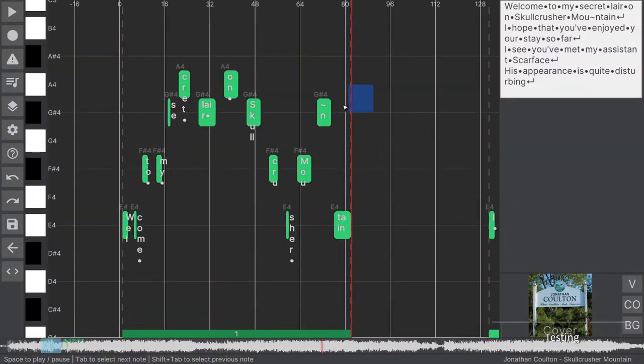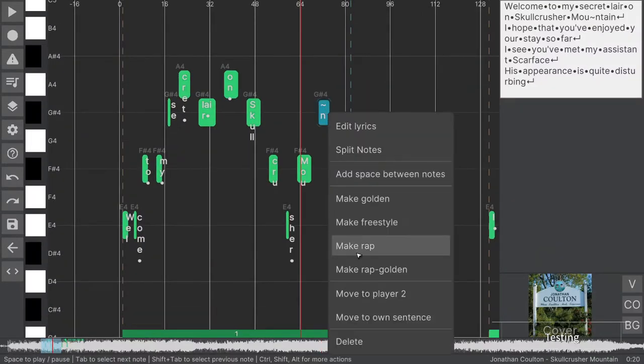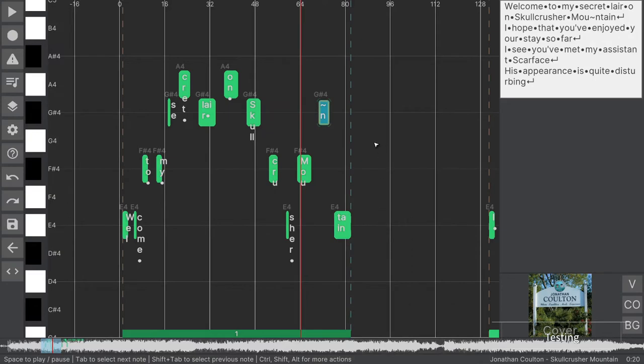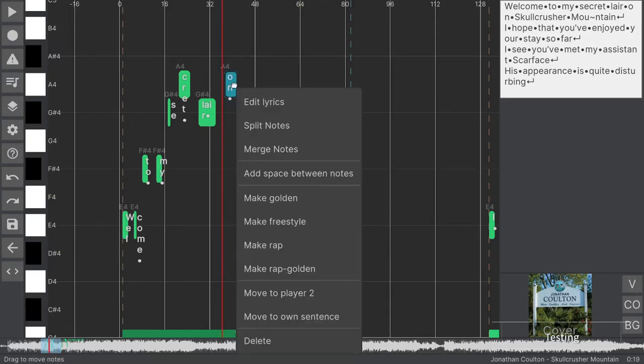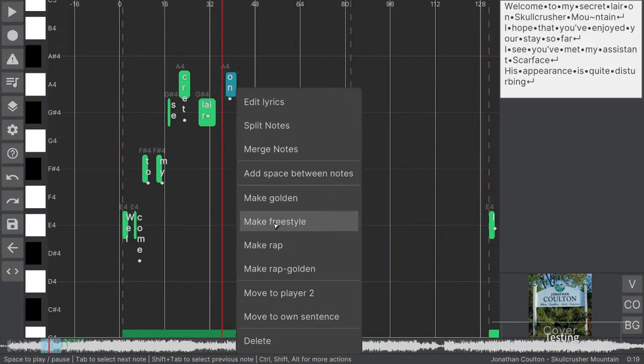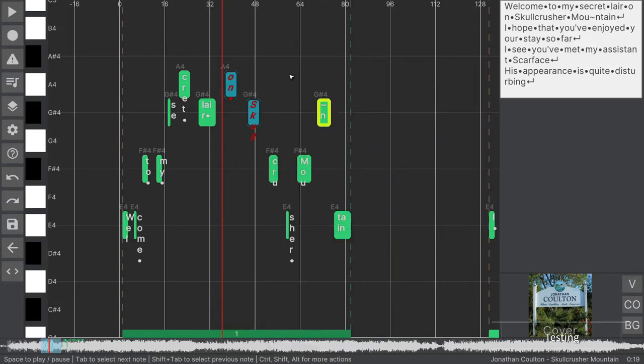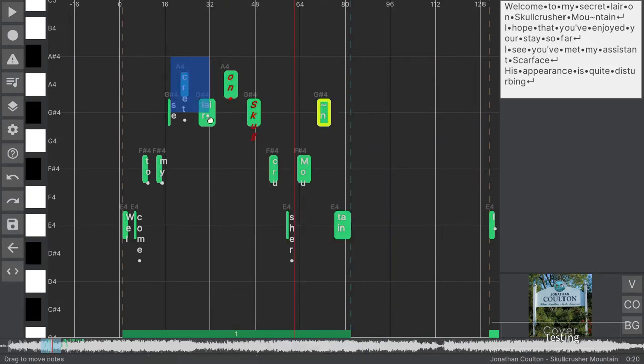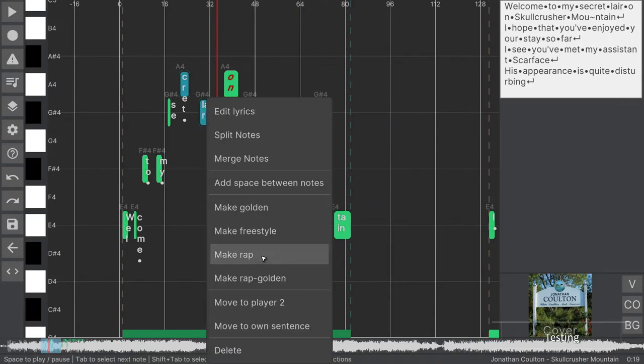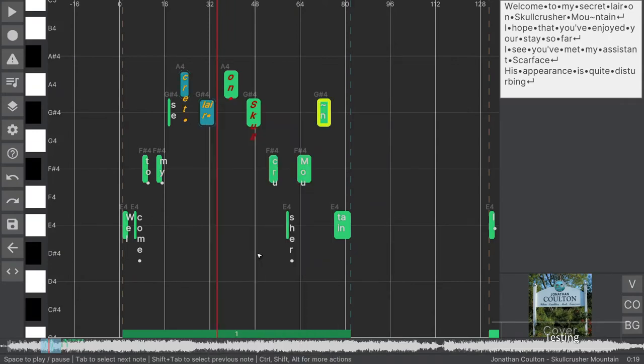You can improve your song by marking some notes as golden. These give more points than regular notes. Or mark notes as freestyle. These notes are ignored in the score. Or mark them as rap. These notes contribute to the score, but do not require singing a particular pitch.